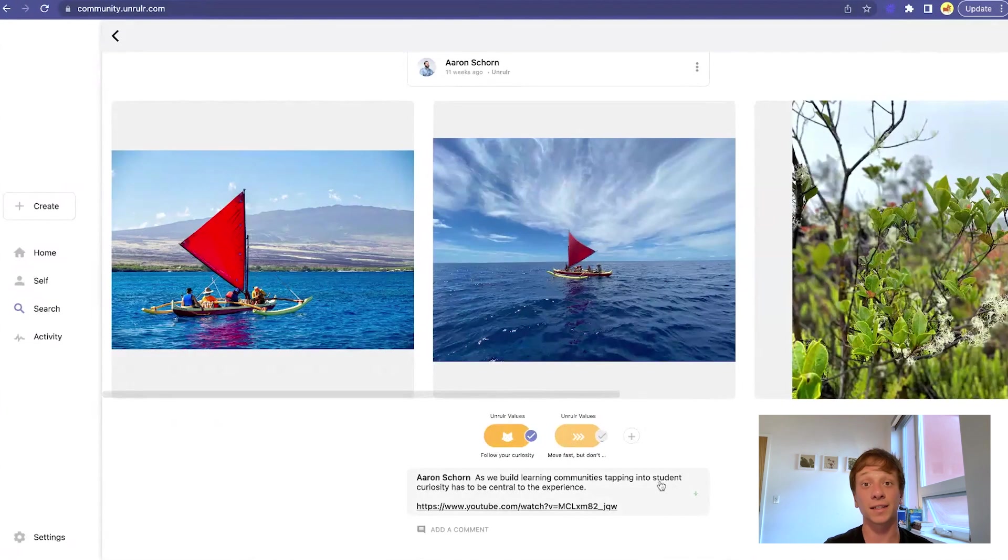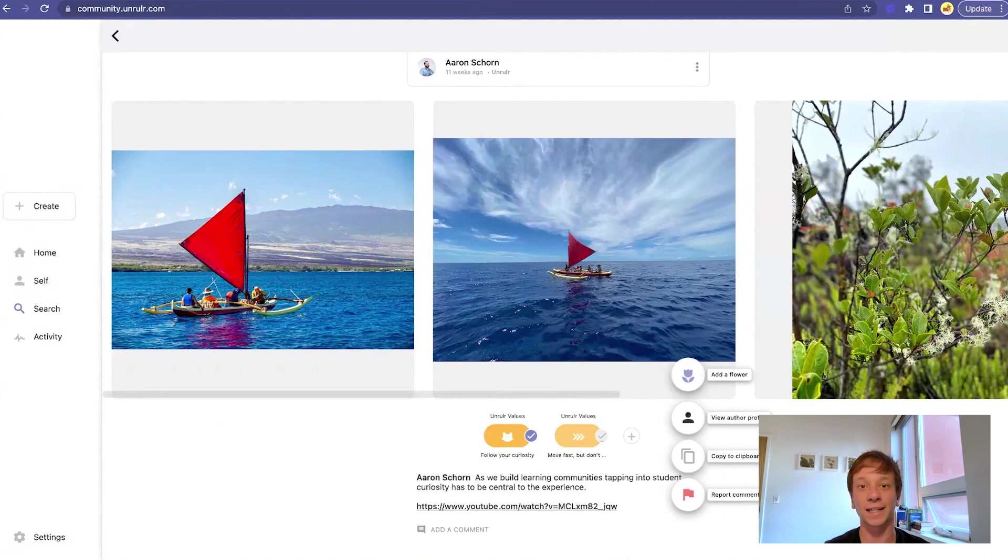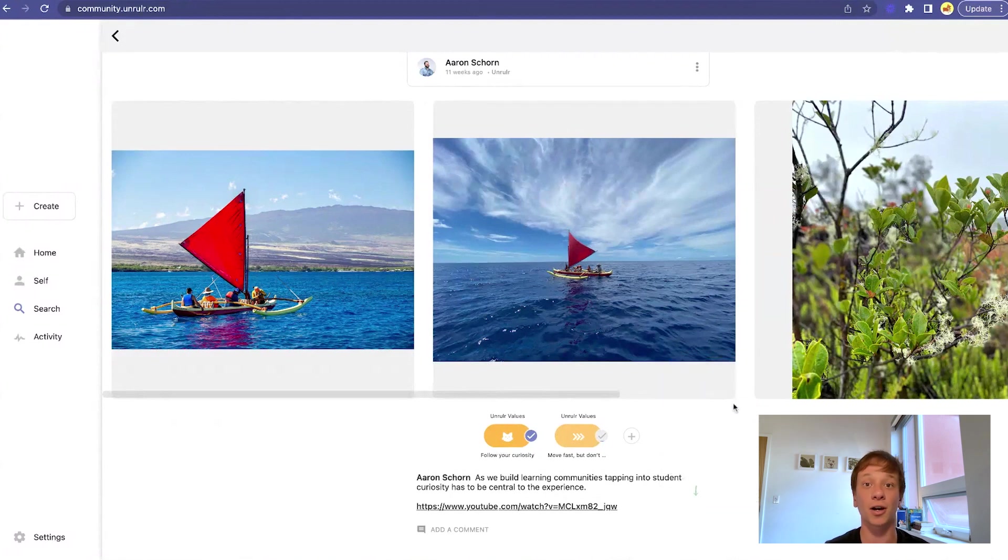Finally, appreciate a post or comment by double tapping it on mobile or clicking add a flower on desktop, letting them know that their contribution has been appreciated.